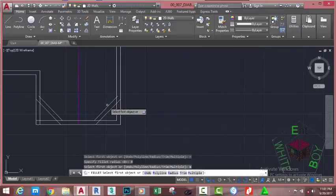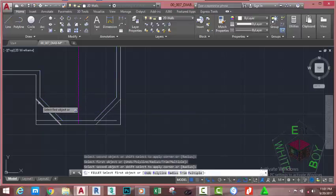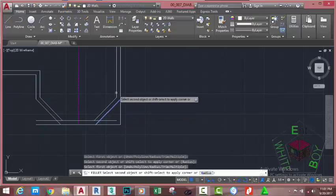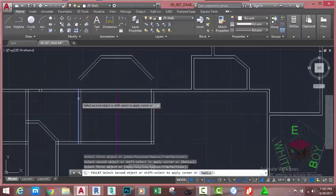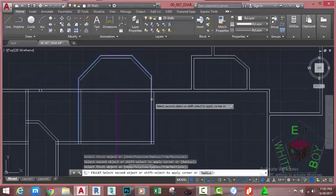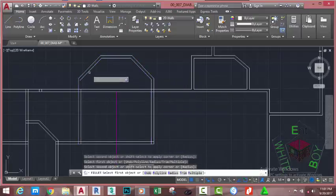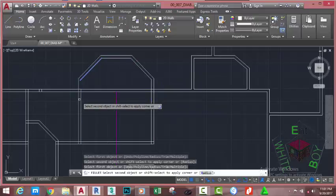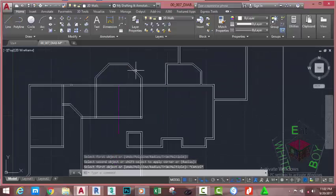Zoom in into this area. Select this line and fillet it to this line. Select this line and fillet it to this line. Select this line and fillet it to this line. Select this line and fillet it to this line. Select this line and fillet it to this line. Select this line and fillet it to this line. Select this polyline and fillet it to this line. Press Escape to get out of the command. Zoom out.